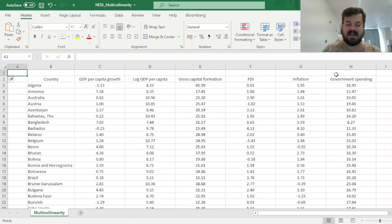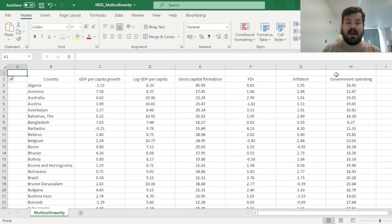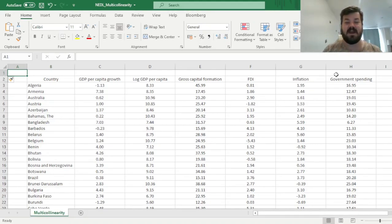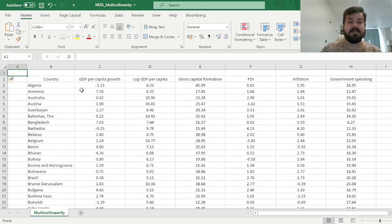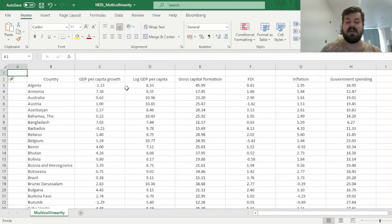My name is Savva, and today we are investigating how to detect multicollinearity in your regression model specification. We are investigating multicollinearity based on the data set we have already used in a couple of previous videos on multiple linear regression and F-test, so check those videos out if you're interested in these basic concepts.